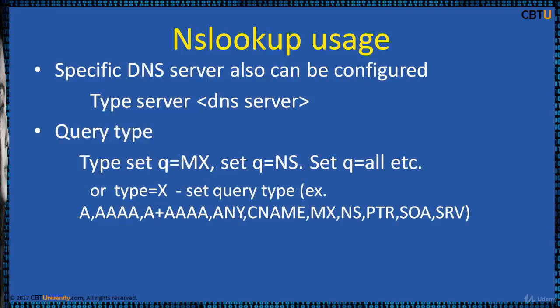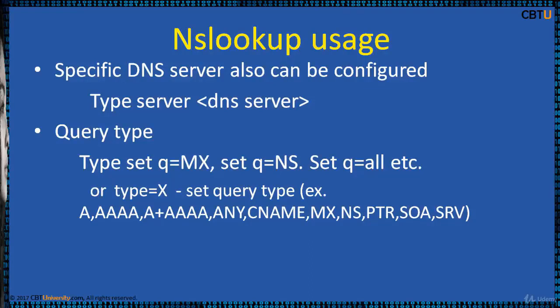NSLookup is a flexible and powerful tool. You can use a specific server to be used for lookup by typing server space and server name and hit enter.